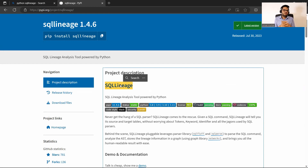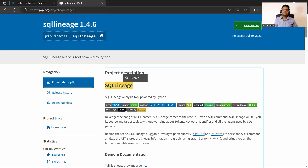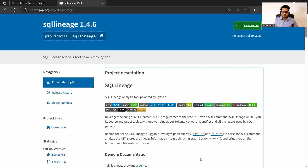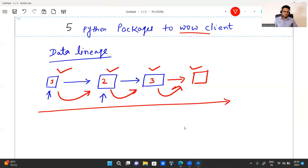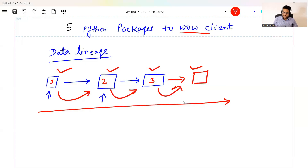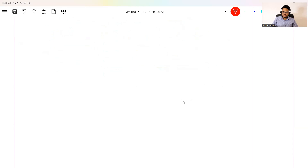SQL Lineage is also helpful if you don't want to read through a big SQL query — just put that query into SQL Lineage and it will tell you what the query does, what the main tables are, what the main joins are, etc. Read about this more and practice on it. This is the first package. The second package is something most of you would have heard of: regex in Python.